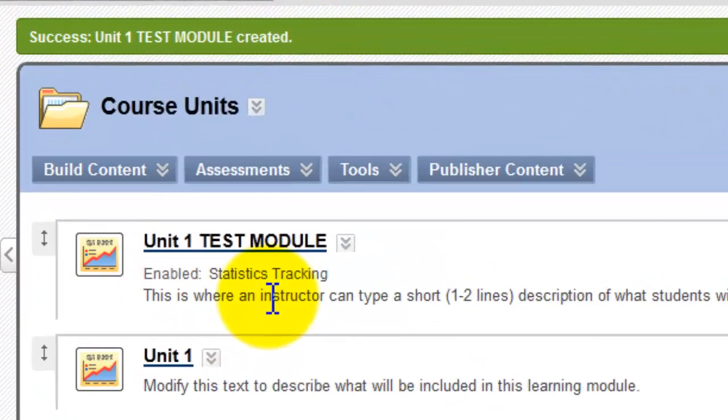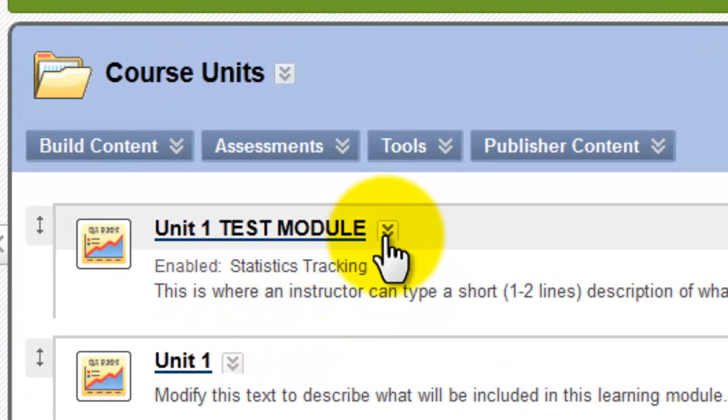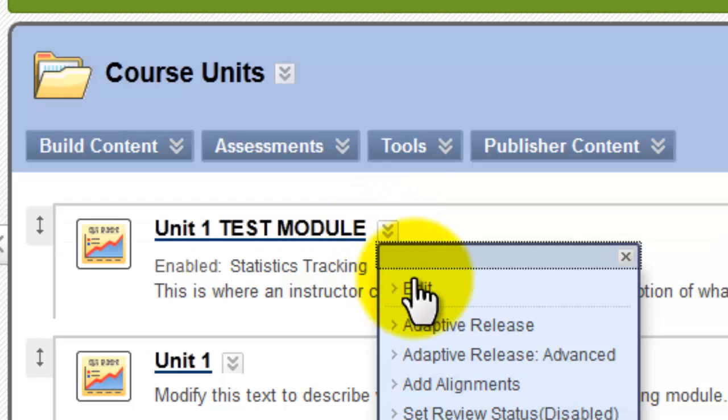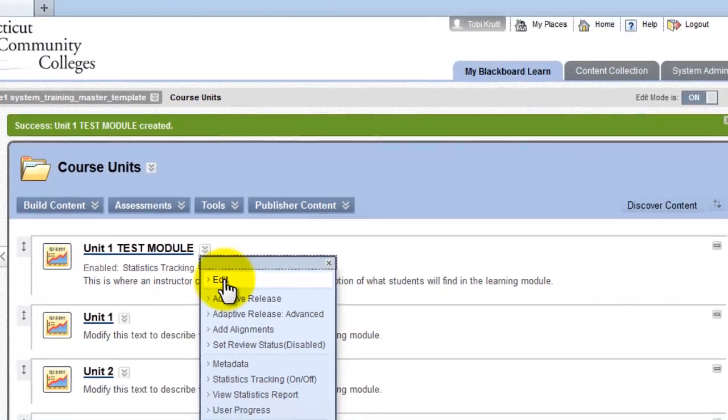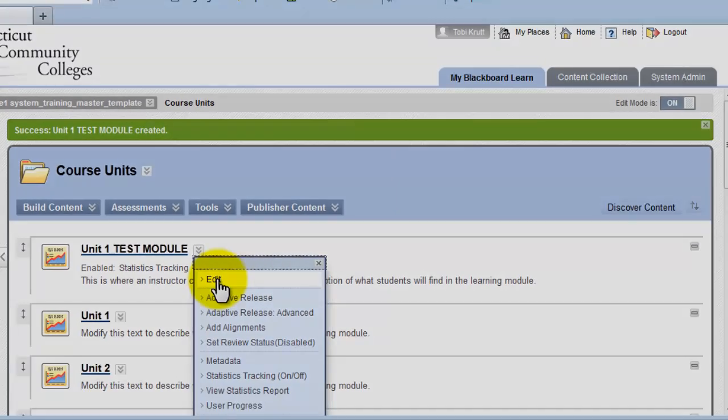If you wanted to change this learning module's title or its description or any settings later on, all you have to do is click the Action Links dropdown and select Edit. And then you'd have access to all of the settings that we just looked at when we created the module.